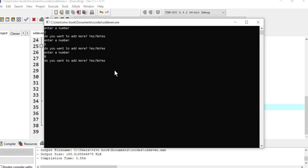Enter number eight. Do you want to add more numbers? Yes. Enter number nine. Do you want to add more numbers? No. I have entered four numbers, two even, two odd.